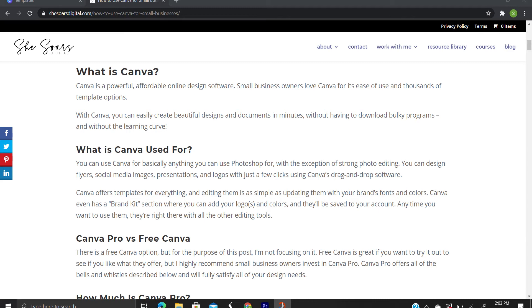Canva offers templates for everything and editing them is simple as updating with your brand's fonts and colors. Canva even has a brand kit section where you can add your logos and colors and they'll be saved to your account. Anytime you want to use them, they're right there with all the other editing tools.